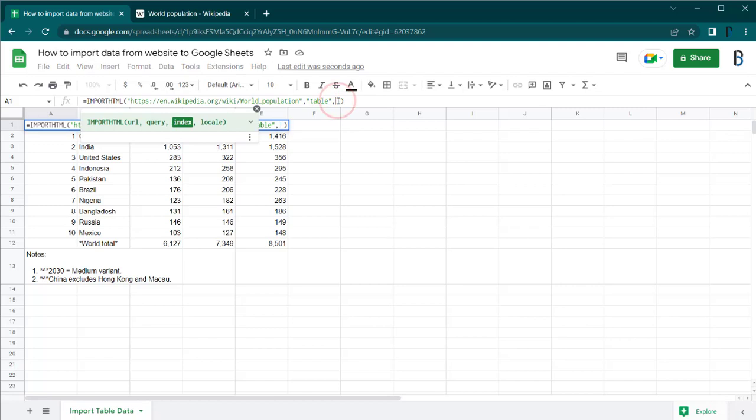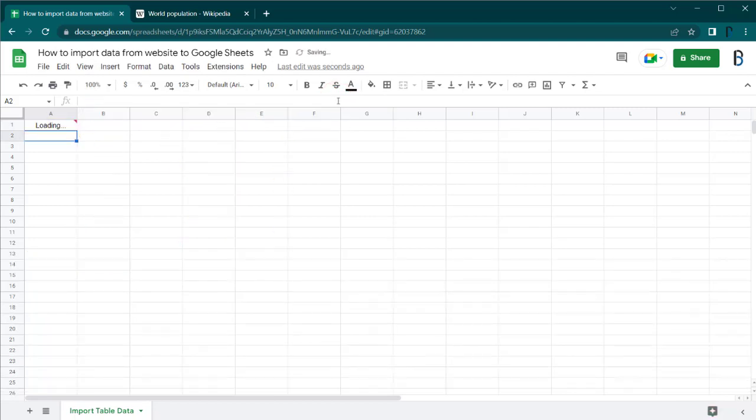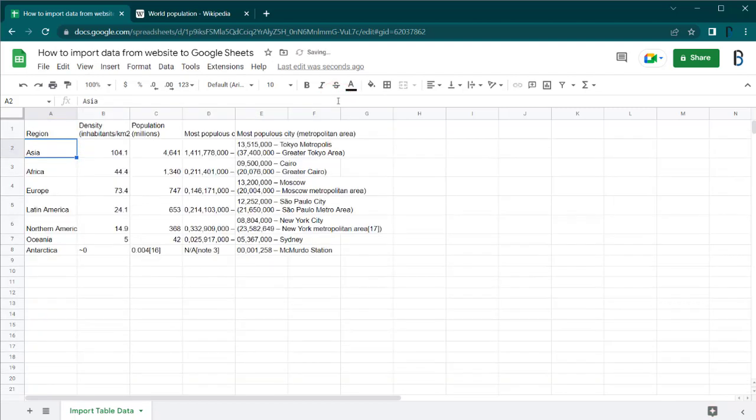In this example, if you change the index number to 2, you will get the second table of the web page.